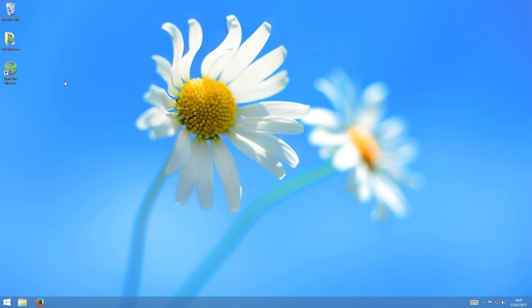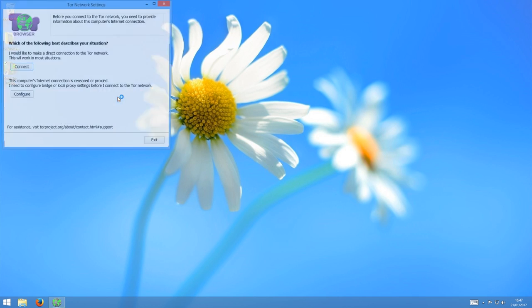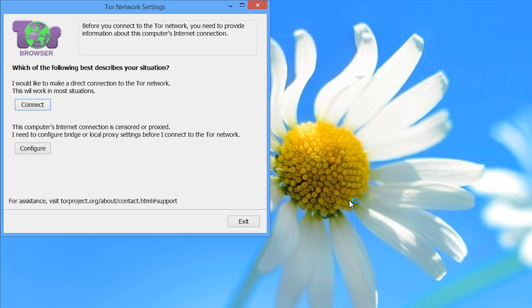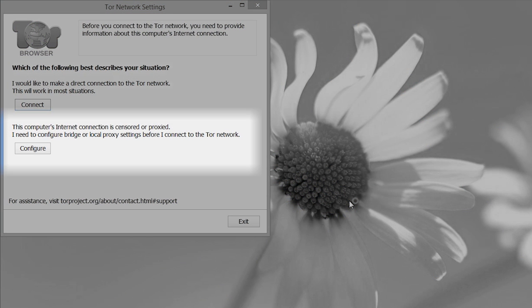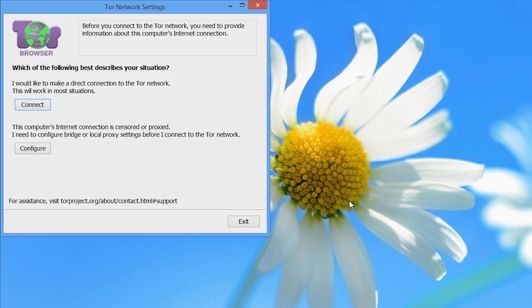Let's start up Tor Browser by clicking on the desktop shortcut. The first time you launch it, you will see this startup screen. It asks you to choose between making a direct connection to the Tor network or to use an alternative method of connecting to Tor. Basically, you would need the second option if you live in a country or institution where Tor is blocked, or in a situation where it would draw attention to you to connect directly to the Tor network.